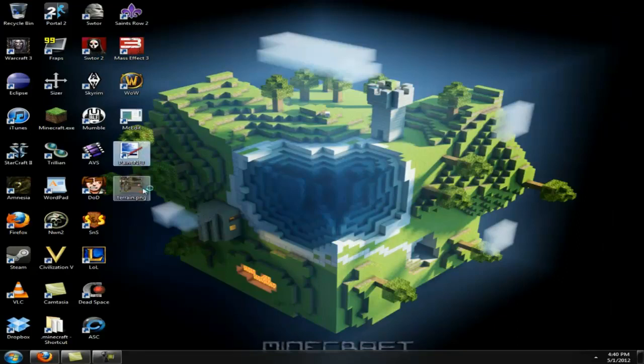I open up Paint.net, and today I'm going to be making a special gift for a friend, Glimmer. So I'm taking his texture pack.